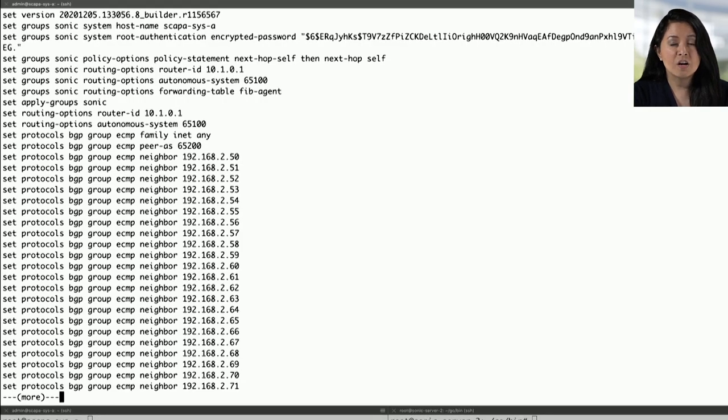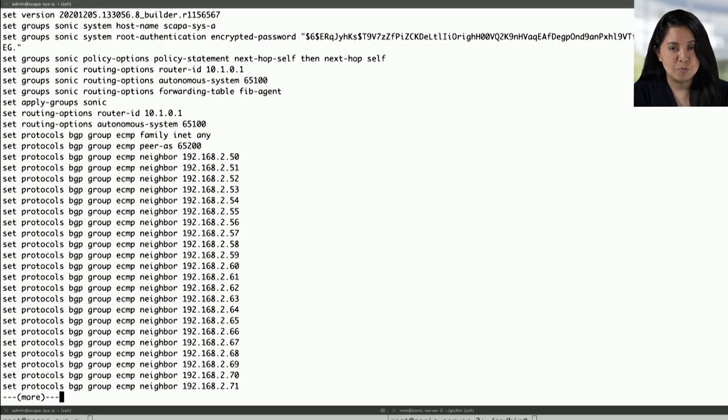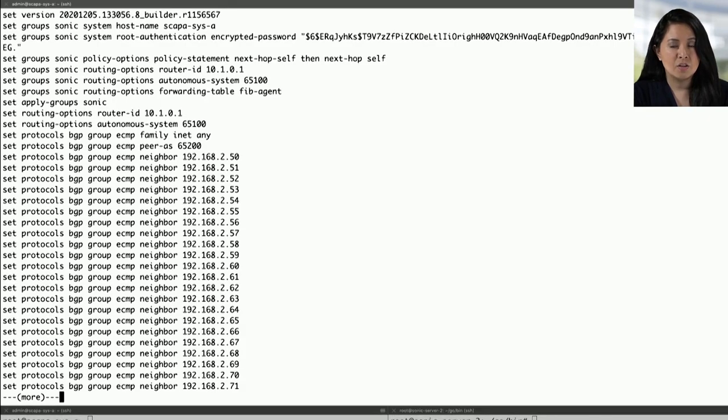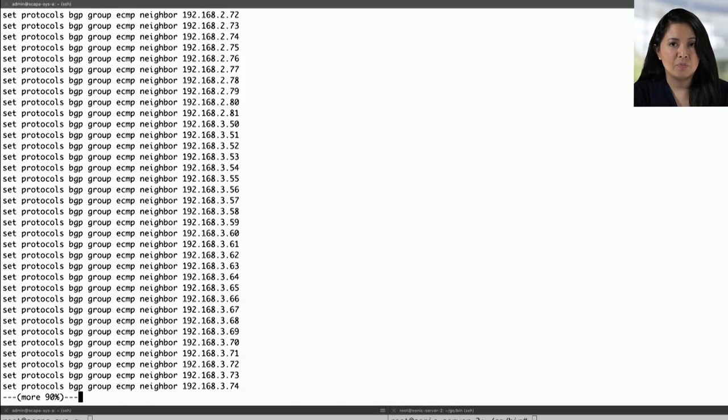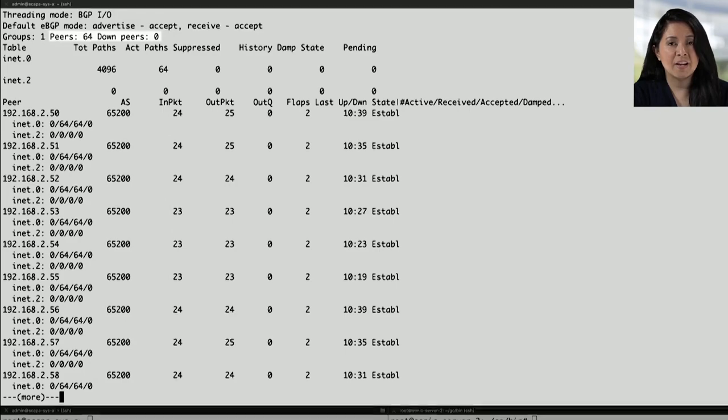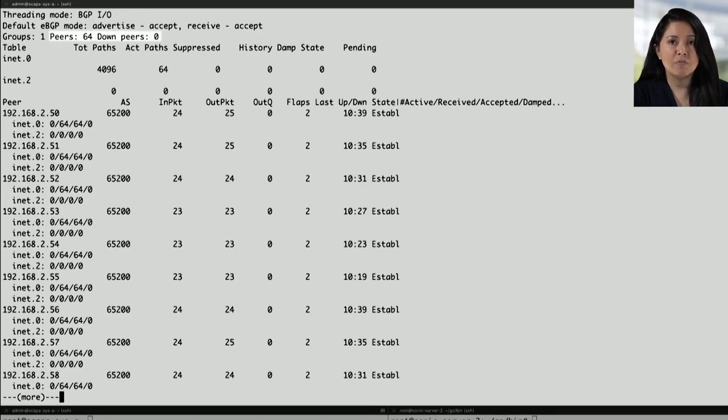While we're not concentrating on BGP for this demo, we will be showcasing a line card coming down. And since routes are distributed across FPC0 and FPC1, you will see 32 of those 64 peers come down.